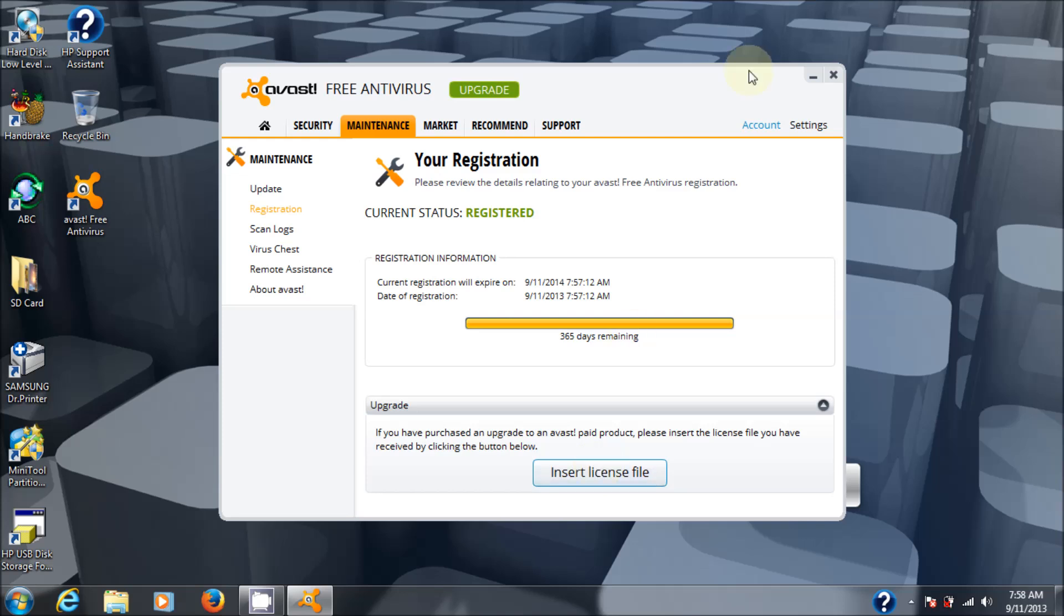That's how you get free antivirus software into your Windows 7 or Vista machine. Actually works for XP as well if you're still running that. All right. Thank you very much for watching.